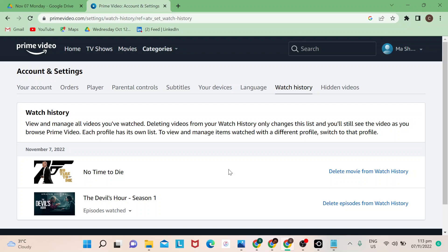We do have another video tutorial where you could share your Prime account to your family members. So the history that's reflecting here is dependent or hinged to whoever the account holder is or whoever's watching the series or the movies.